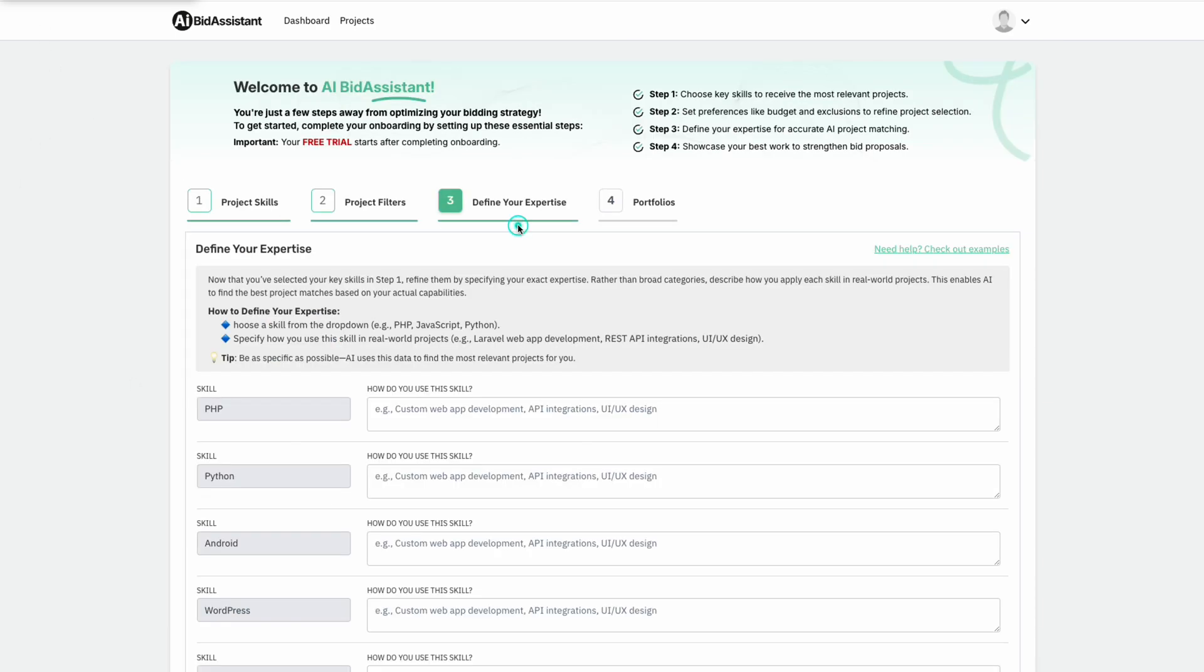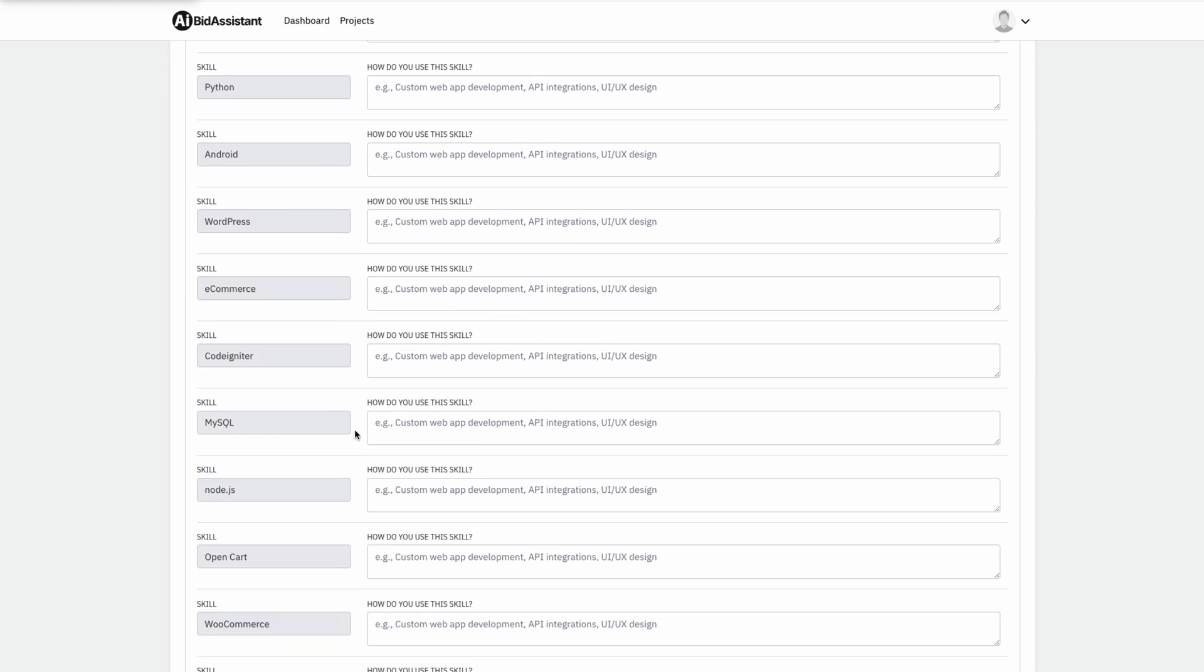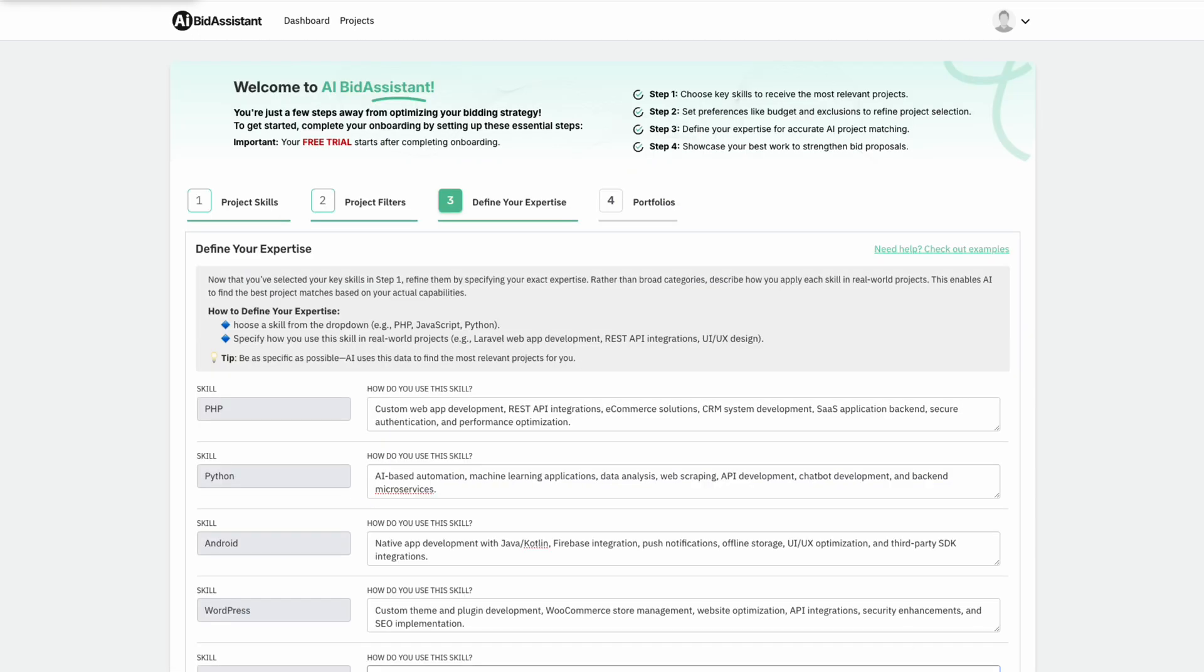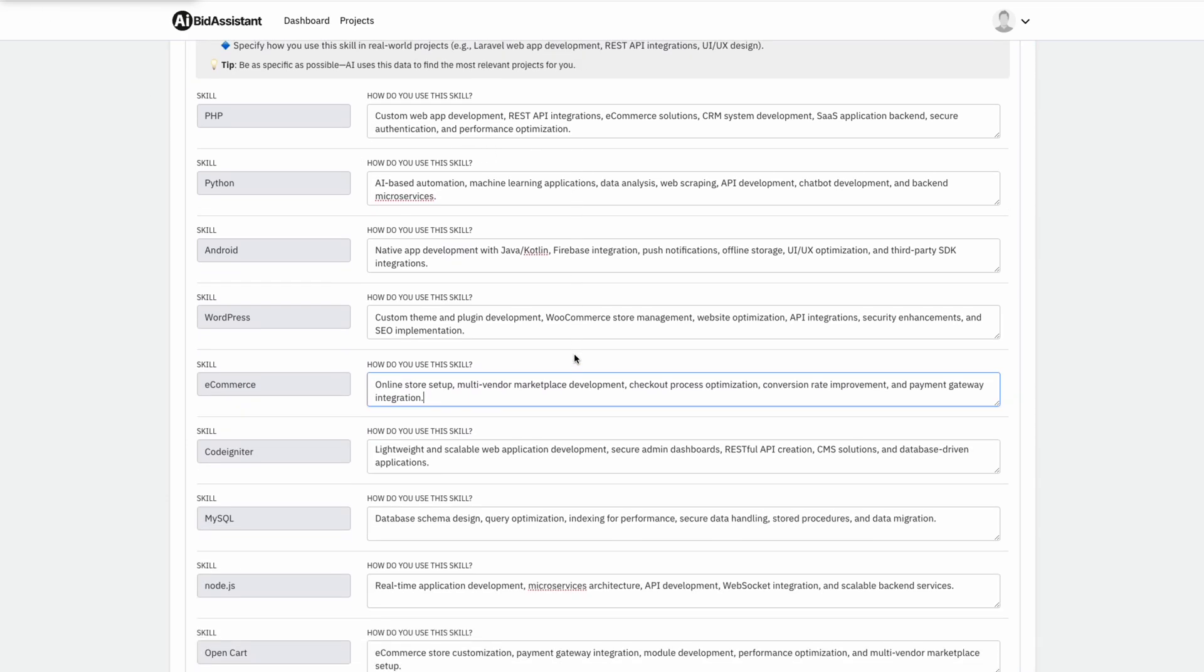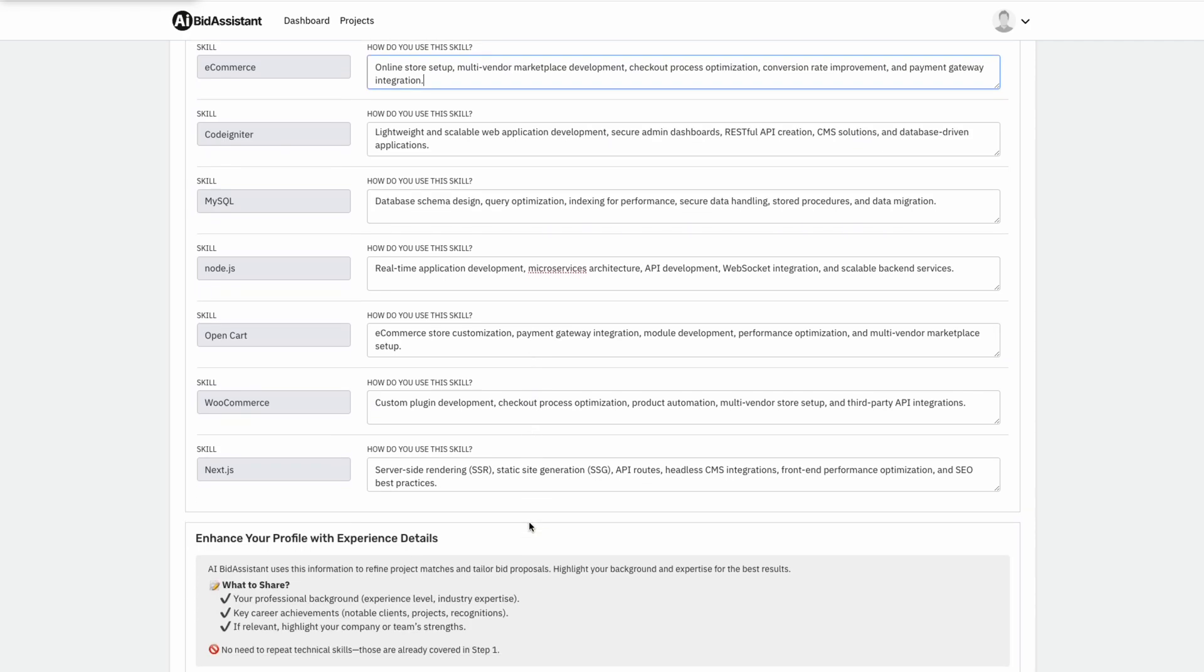Step three, define your expertise. Users describe each selected skill in detail. AI utilizes this data to match only the most appropriate projects, refining opportunities with precision.